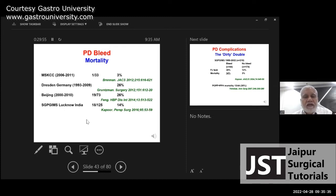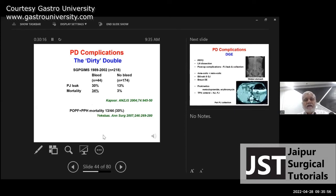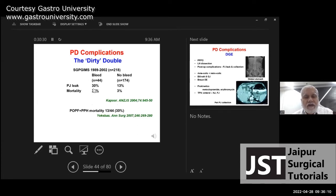Unfortunately, post-PD bleed is associated with high mortality — except for one MSKCC series reporting only 3 percent mortality, most series report very high mortality. The combination of leak and bleed — which we called the 'dirty double' — carries very high mortality. Patients who had both POPF and PPH (post-pancreatectomy hemorrhage) had mortality as high as one in three, whereas patients with neither had mortality as low as 3 percent.